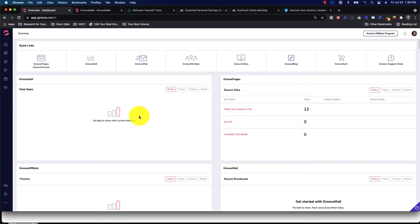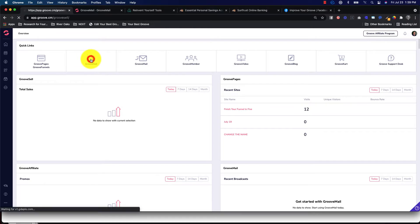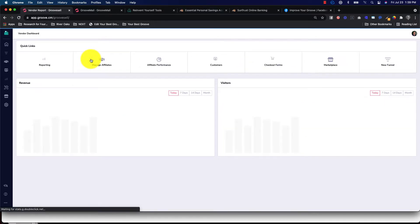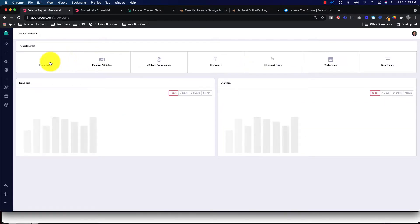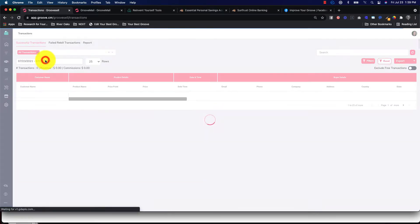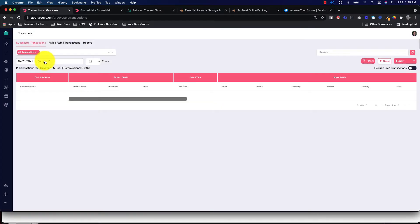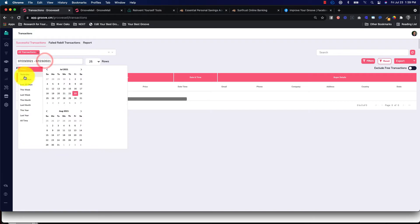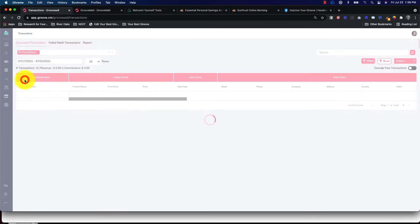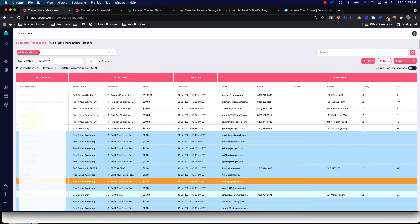What do you do when a customer lost their invoice and asks you for another one? Great question. What you do is go to GrooveSell. From GrooveSell, go to Reporting. From Groove Reporting, find the transaction and the customer.